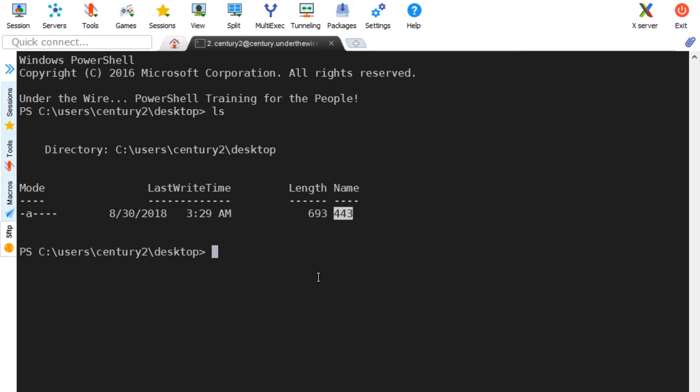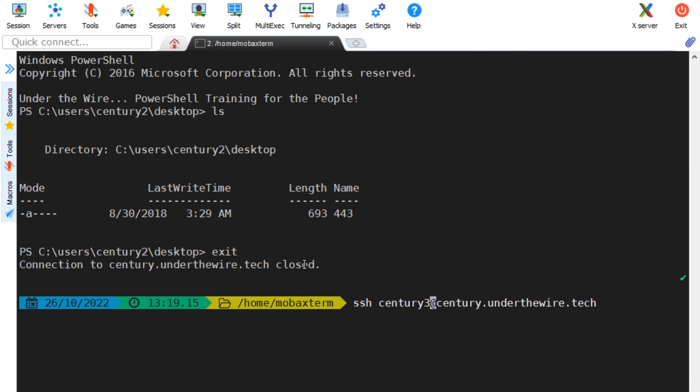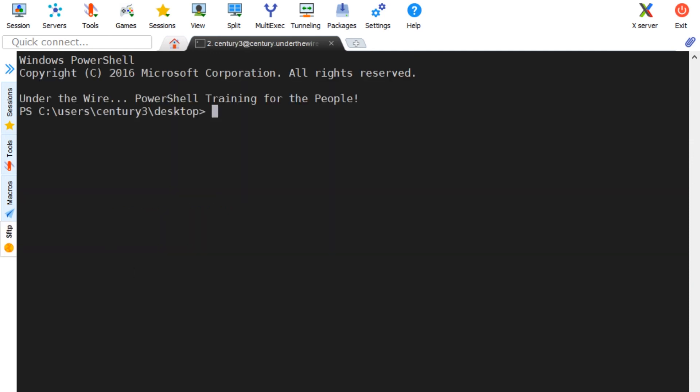This is the second half of the password we needed for Century Level 3. Once I exit my current session and drop back into my local shell, I hit the up arrow once to recall the previous command, update the username to Century 3, and send it. I enter the password we discovered by combining the flags, and that gets us into Century Level 3.